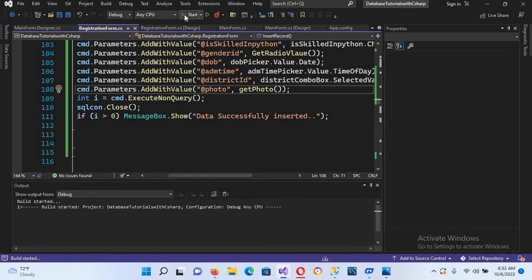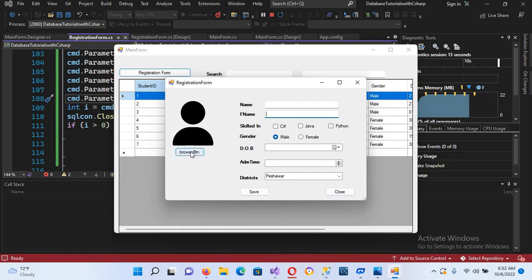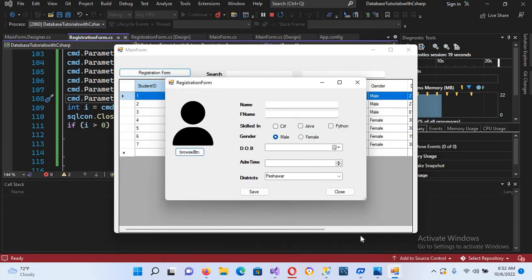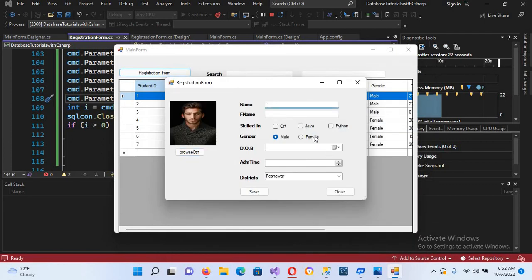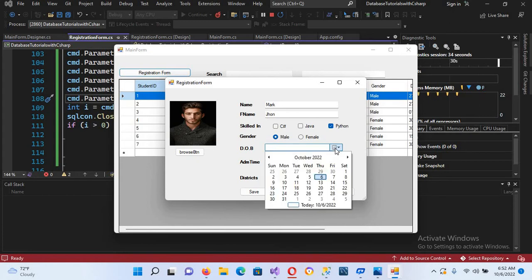The project is running. I'll go to the registration form, click Browse, select a new picture, click Open, and fill in the name as Mark, father's name as John, occupation as Python Developer, gender Male.